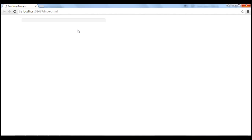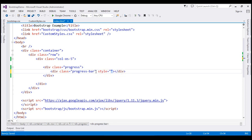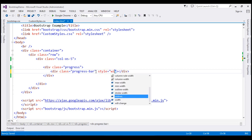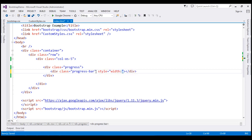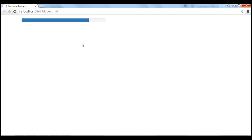Let's say we want to report 80% progress completed. To do that, on this inner div, we are going to include the style attribute and set width to 80%, because that is the progress we want to report. When we reload this page, notice we get a progress bar with 80% complete.